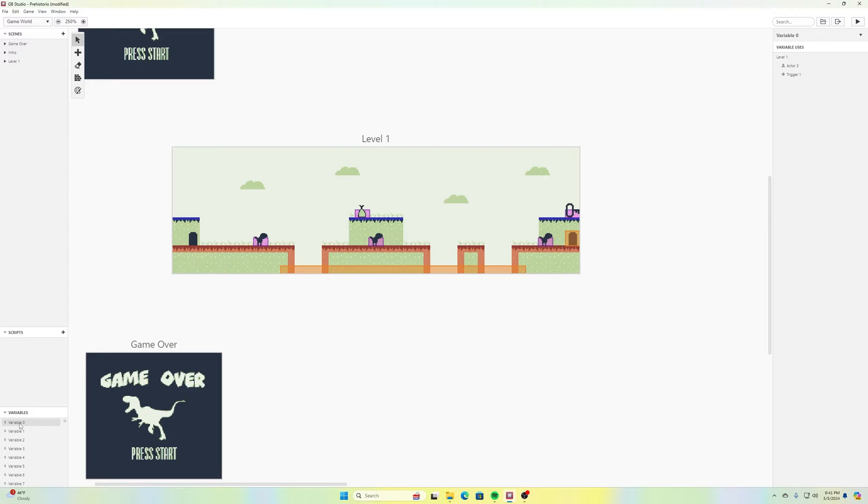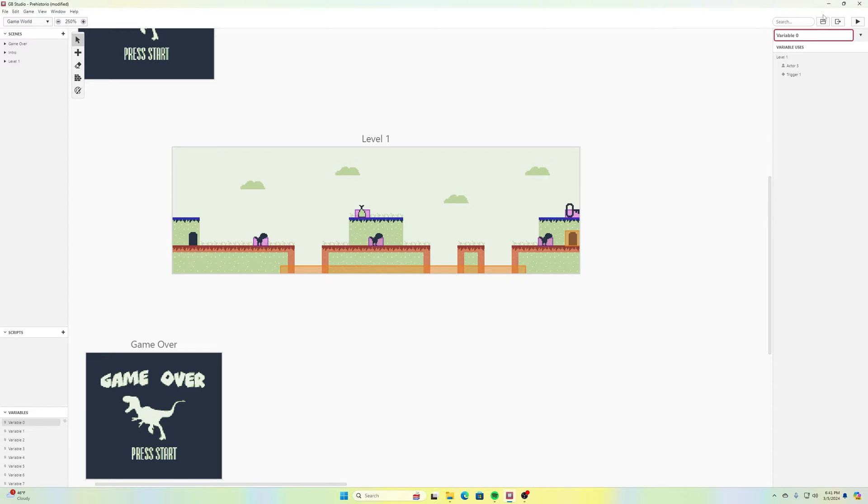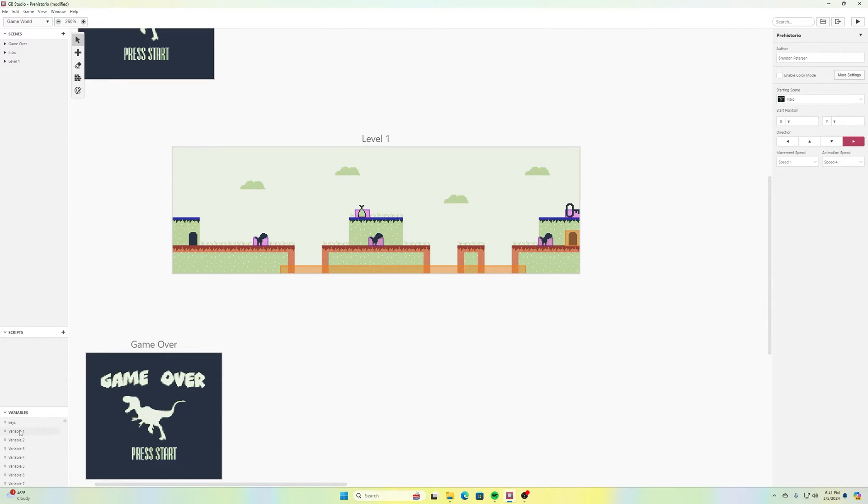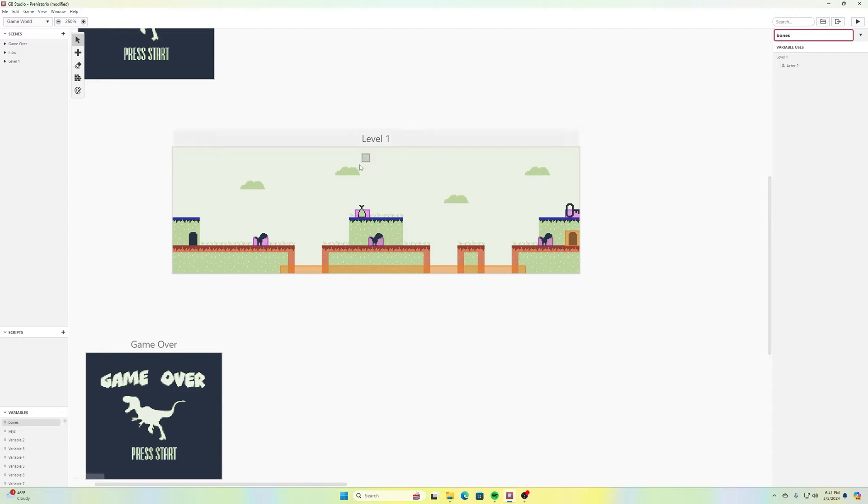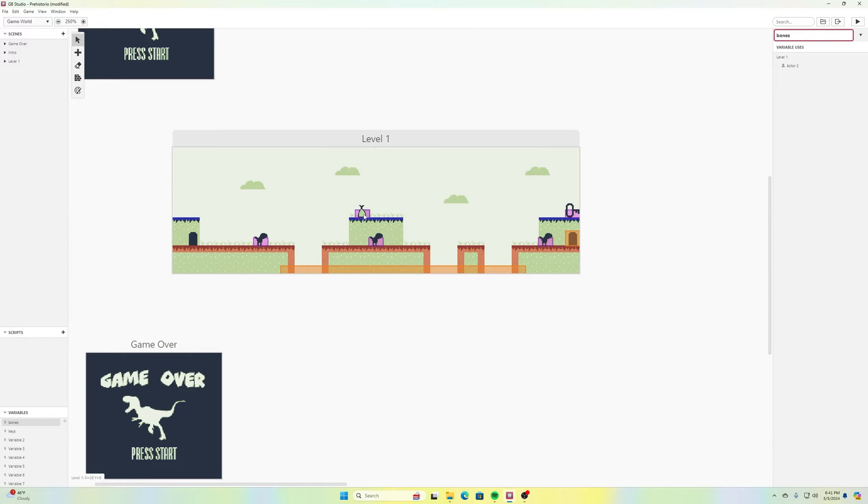So if we remember last time, our variable zero, if I select on that, I can go up here and rename this. And our variable zero was for whether or not we picked up our key. So I'm going to change this one to keys. And then variable one in our previous tutorial, I'll select that over there, and then I'll go up here to the top. And variable one is going to be bones. That was when we picked this up, how many times we're able to throw bones we get from that piece of meat.